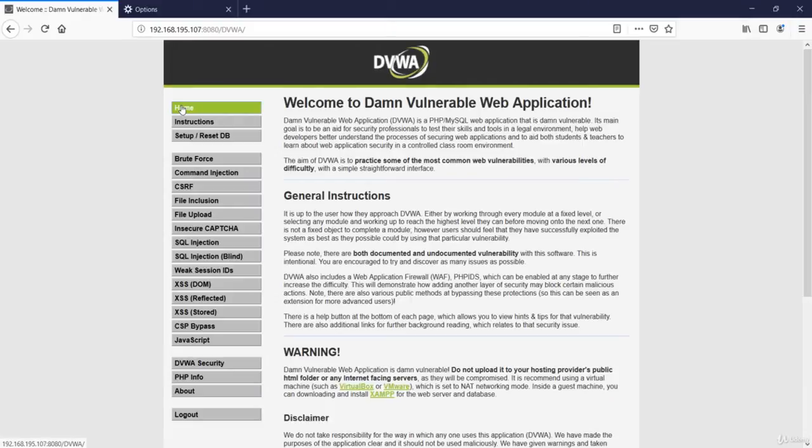Hello friends, welcome to the next tutorial of this module. Today we will talk about how we can perform file upload vulnerability in our testing environment.